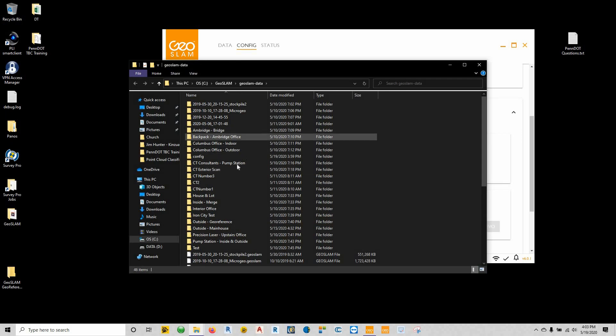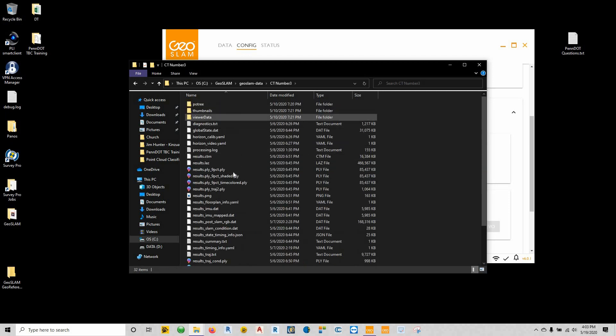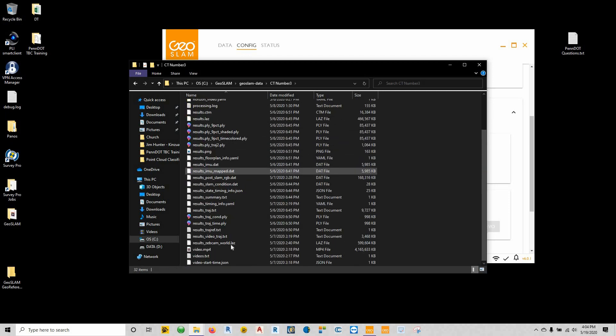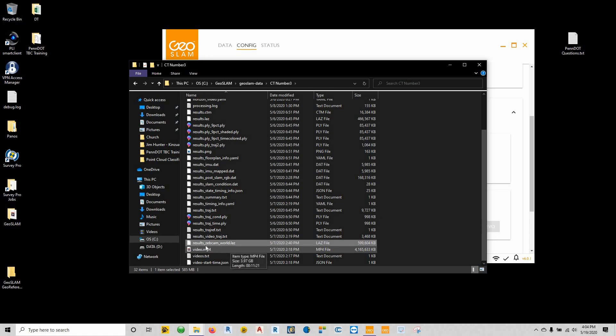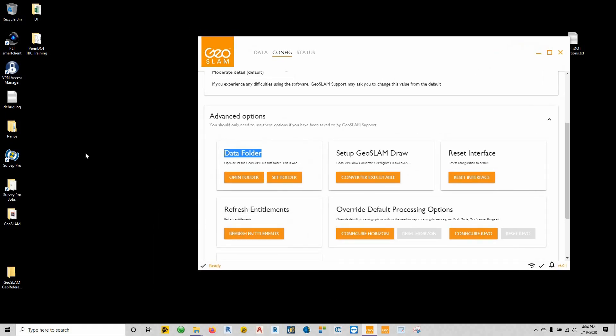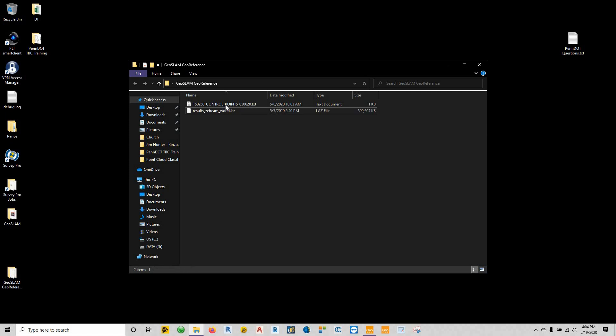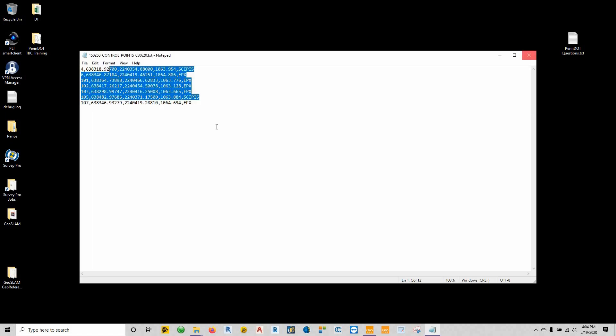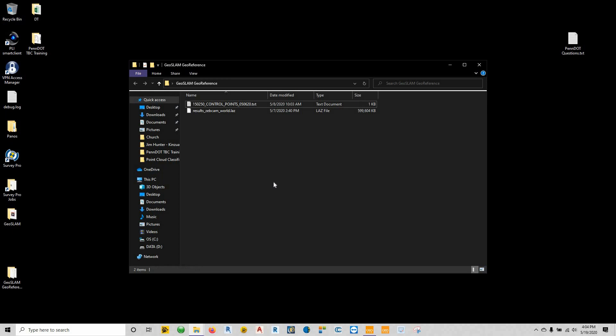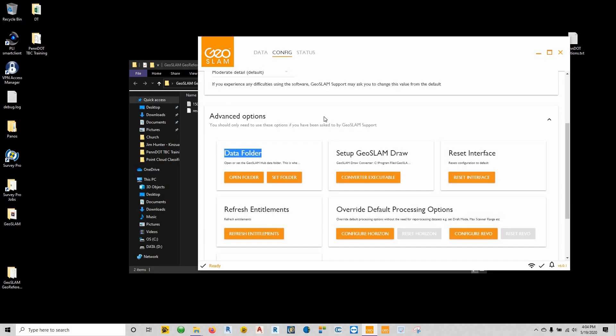If I open that data folder and come to that particular project and we scroll down, we can actually see our results zebcamworld.lez—so there's our laz file. What I'm going to do is actually just copy this and place it within my geo-slam geo-reference folder. So there's my zebcamworld, this is my control point information.